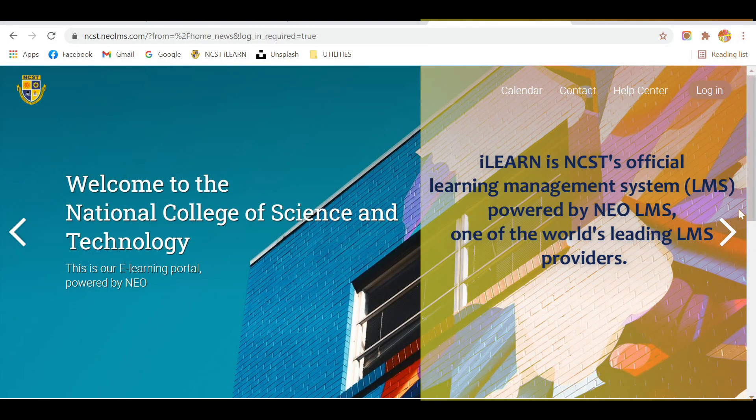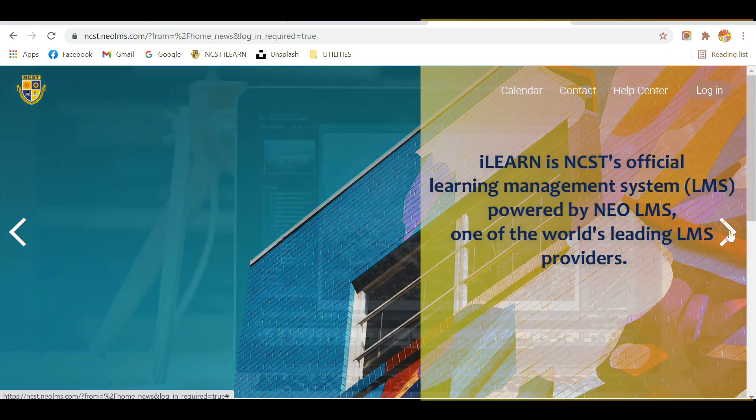ILEARN is NCST's official learning management system, powered by NEO LMS, one of the world's leading LMS providers.